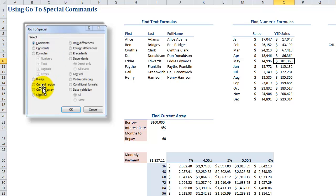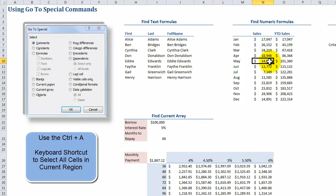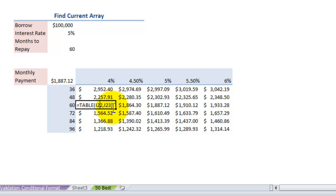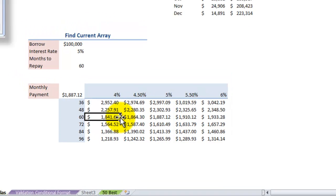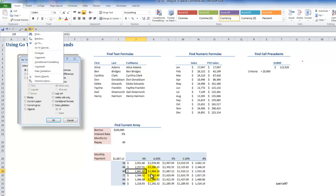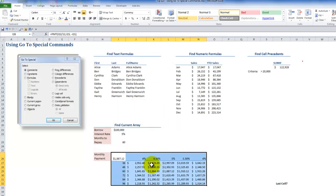We also have the ability to select the current region and the current array. Many Go To Special commands have very convenient keyboard shortcuts. For example, if I want to select all of the cells in the current region, I can use the keyboard shortcut Ctrl+A to select all those cells. Down here I have a data table — you can see the curly braces indicating it's a data table that uses arrays. Using Go To Special to select the current array selects the entire array. This is a very powerful tool.